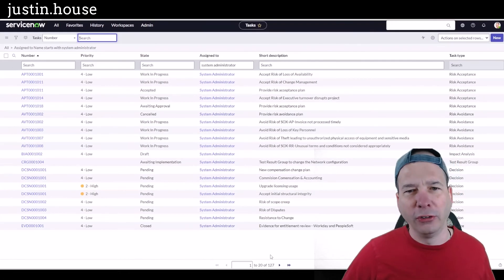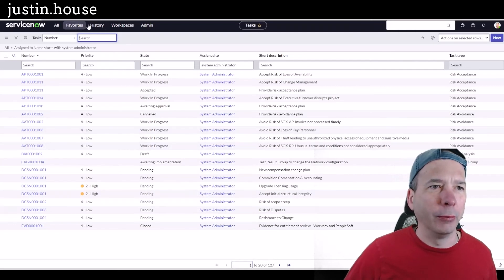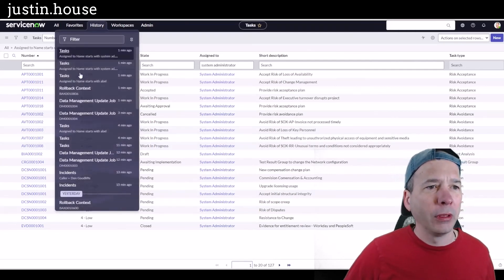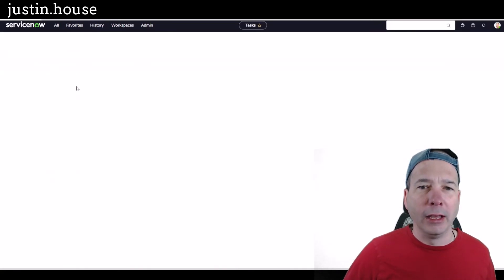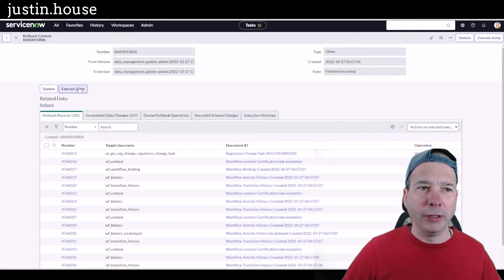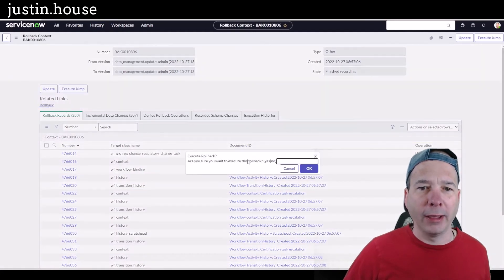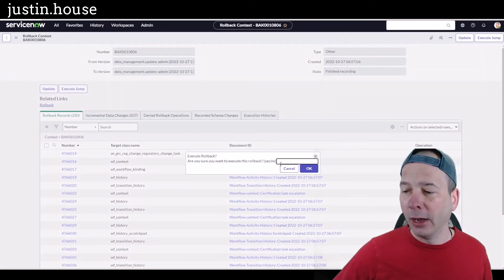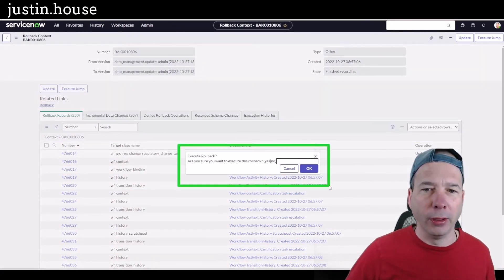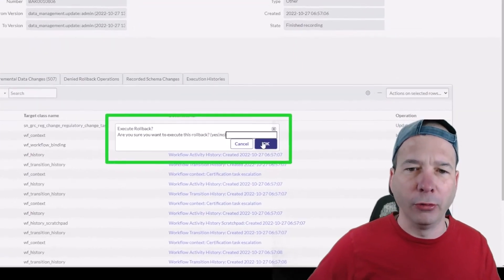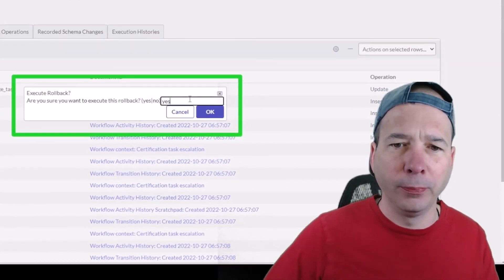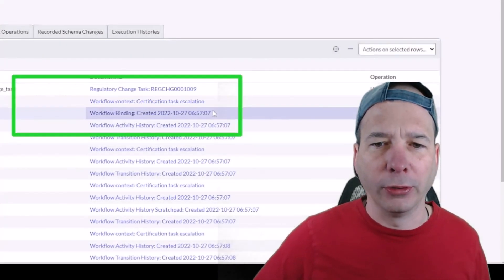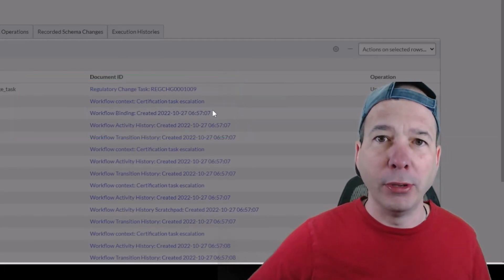Let's go ahead and roll it back and we should see Abel Tutor get put back as the assigned to on this. There's my execute rollback. We're just going to type in yes to confirm. Click okay.